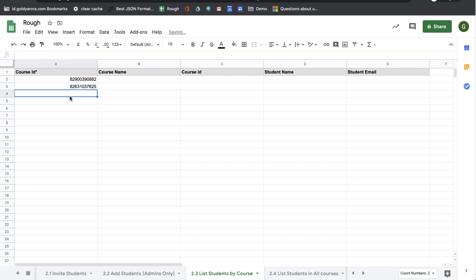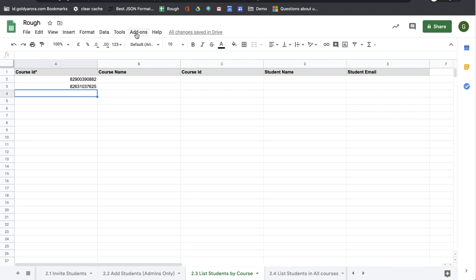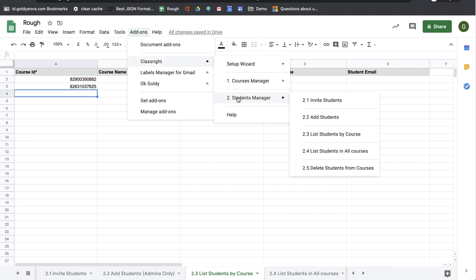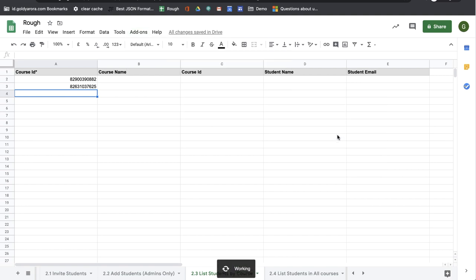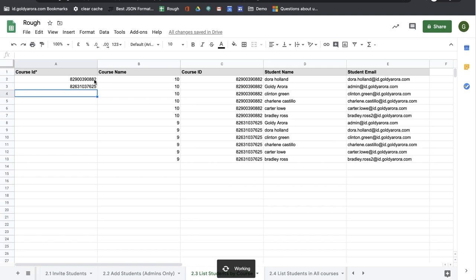I will go to add-on, ClassRight Students Manager, and then I'll click on 2.3, List Students by Courses. The script will run and it will fetch me all the students that are in these two courses.